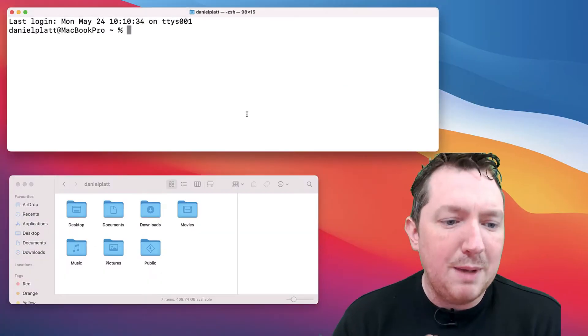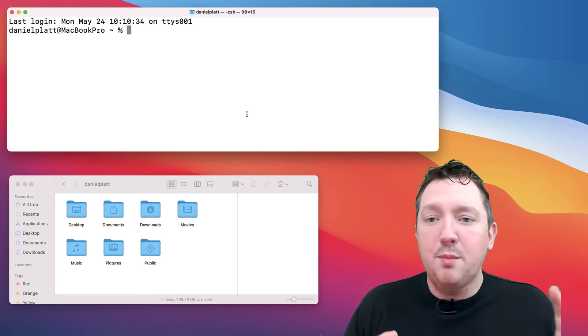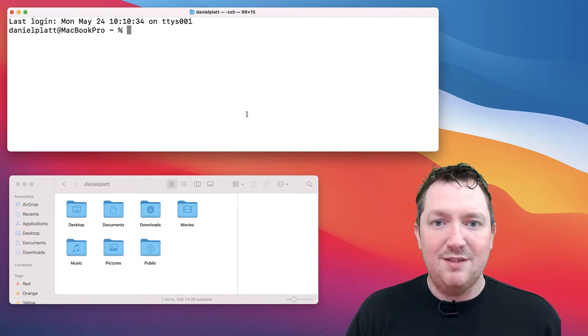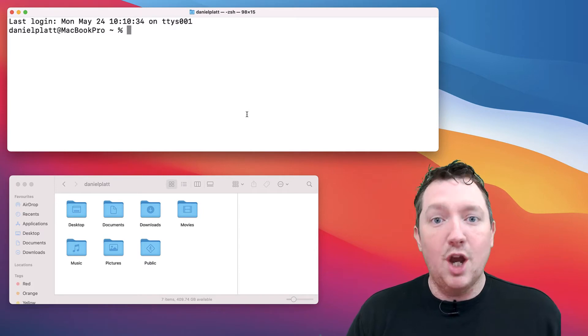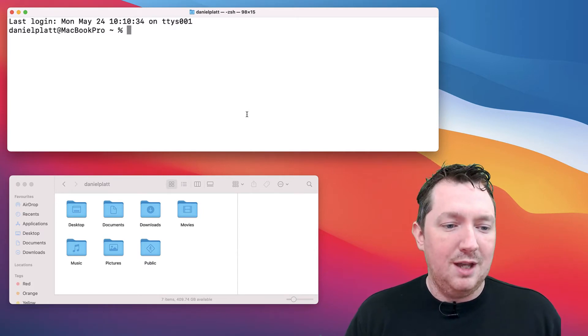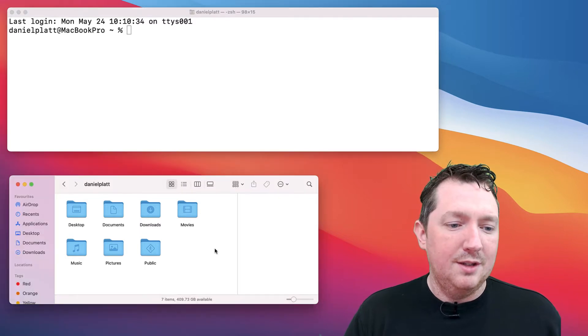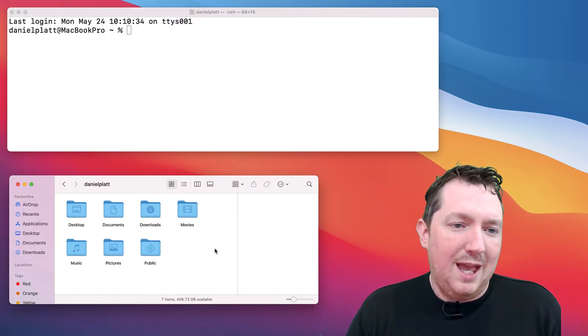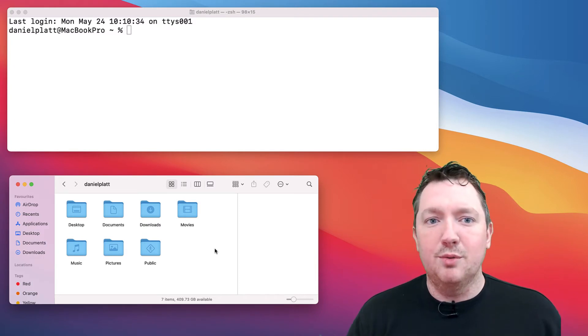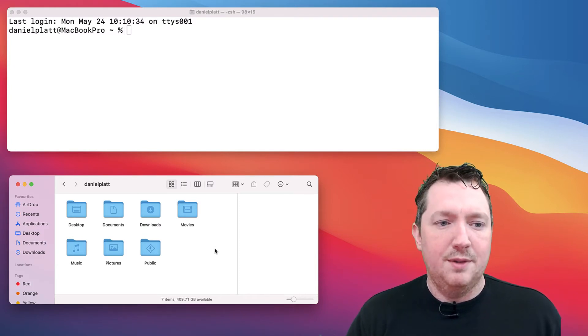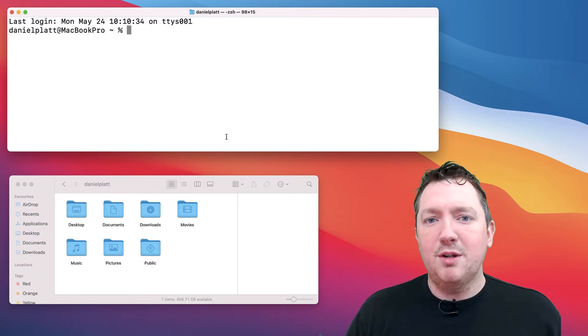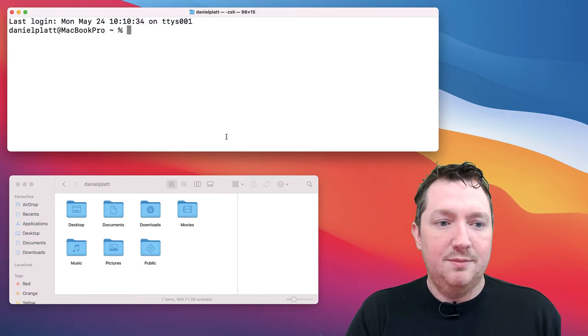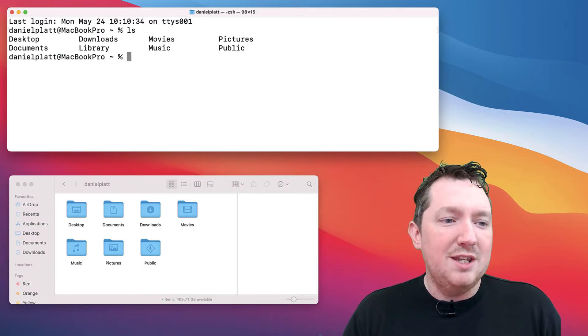Let's compare the two folders. At the moment we are still in our home directory. By default, whenever you open your terminal you end up in your home directory, and you can see the finder view here. So how do you see the same thing that you see in terminal in finder?